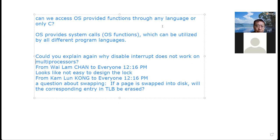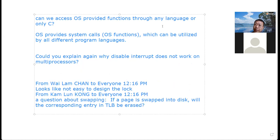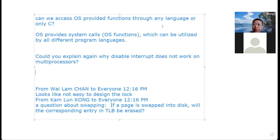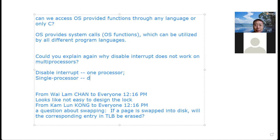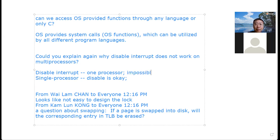A question: why can't we disable all processor interrupts? Generally speaking, suppose we have multiple processors — if you disable interrupt, you can only disable one processor at a time, not multiple at once. You cannot make this atomic, so you cannot provide an atomic operation. For a single processor it's possible, but for multiple processors you generally cannot do it.